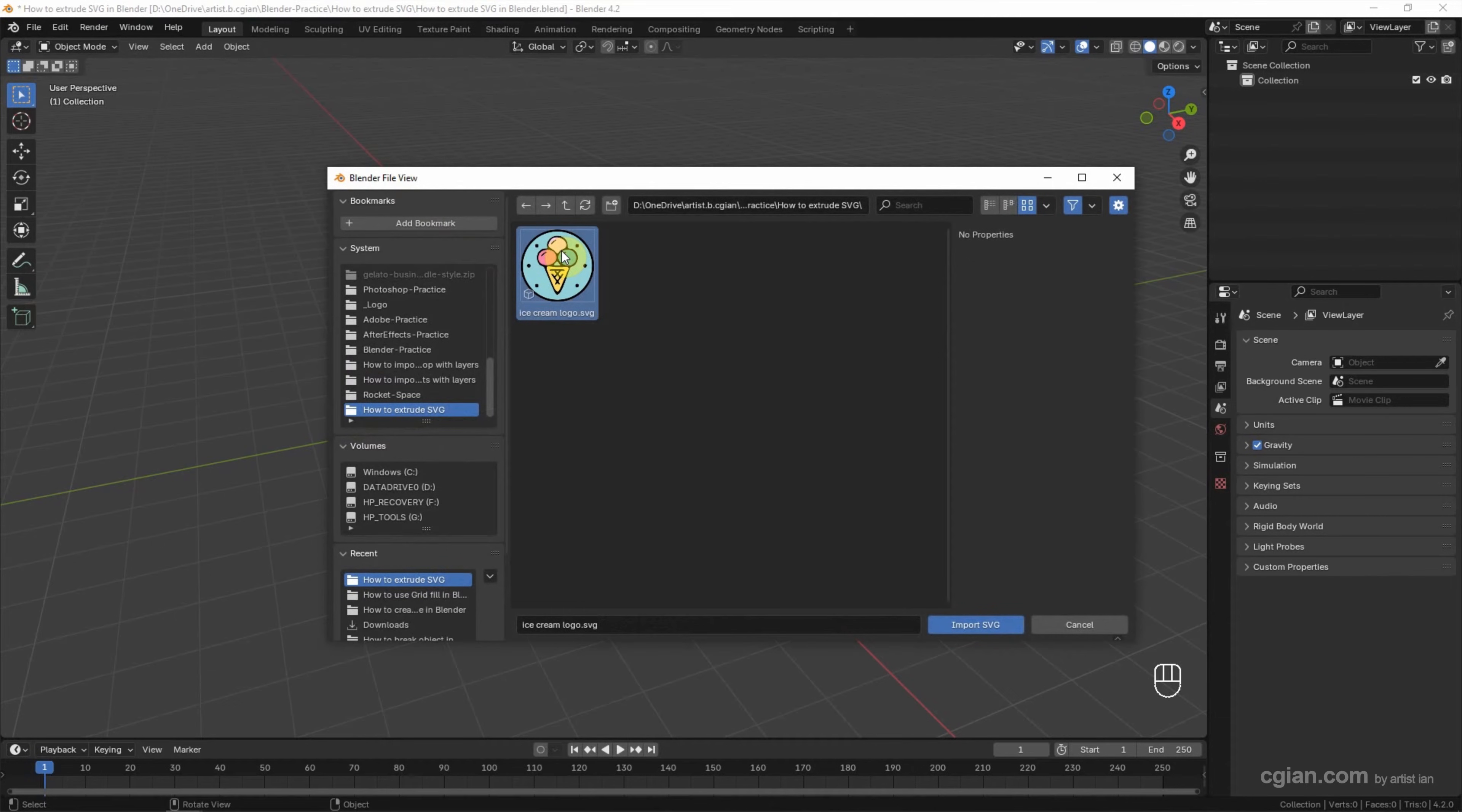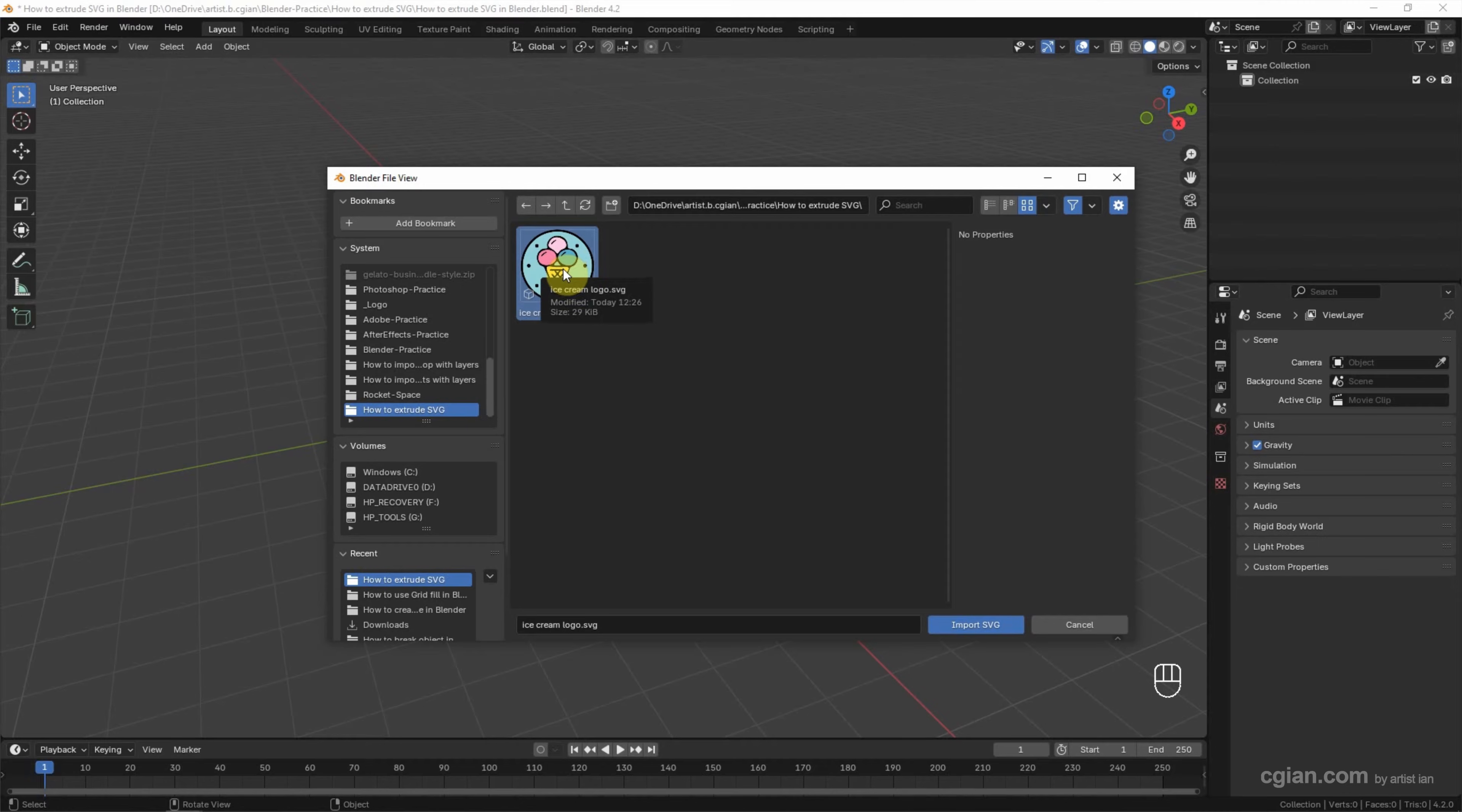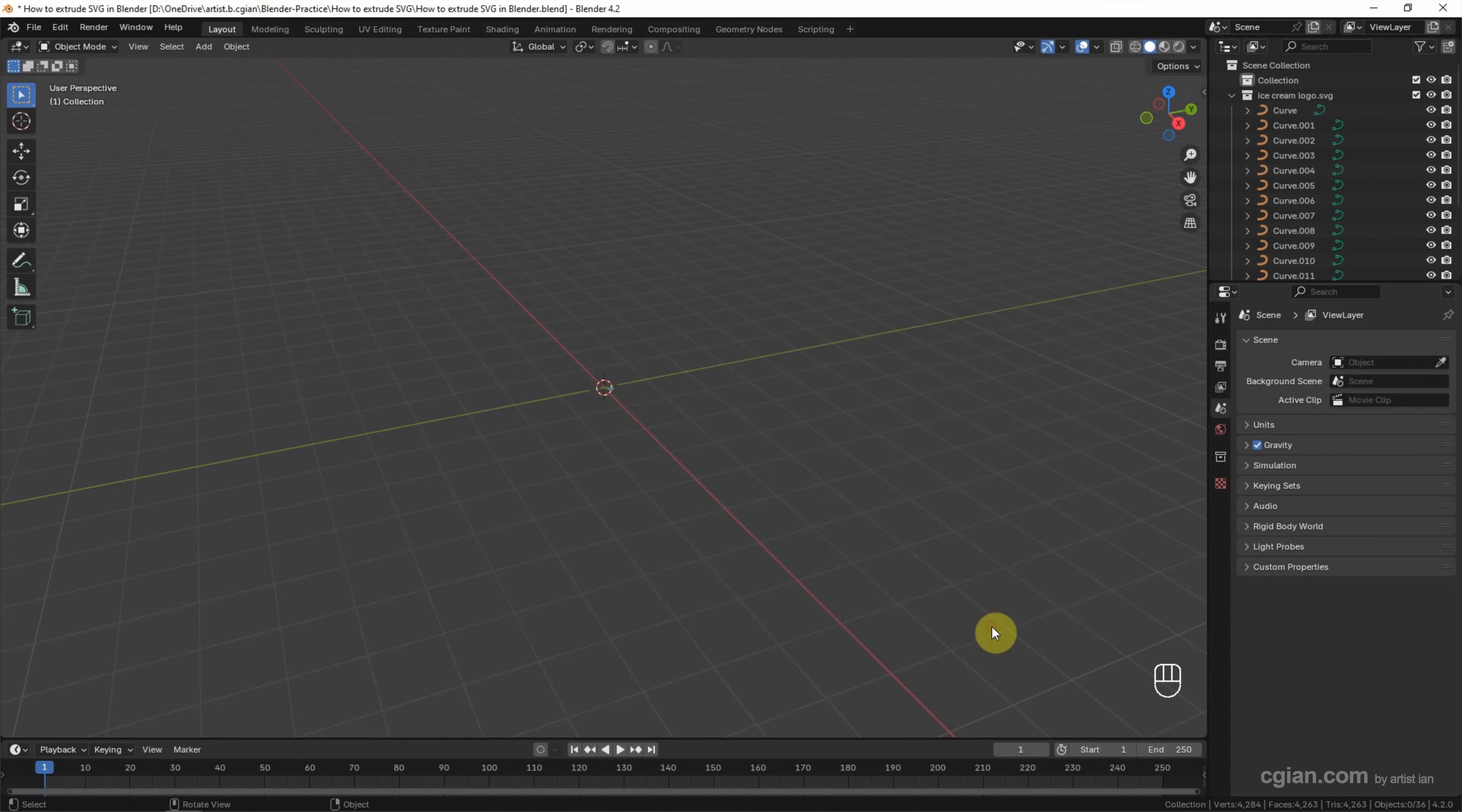If you are interested to know how to make it, you can find the link in this video description. Now I select the SVG and go to import SVG.